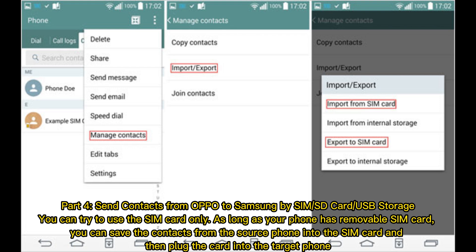Part 4: Send contacts from Oppo to Samsung by SIM or SD card or USB storage. You can try to use the SIM card only. As long as your phone has a removable SIM card, you can save the contacts from the source phone into the SIM card and then plug the card into the target phone.